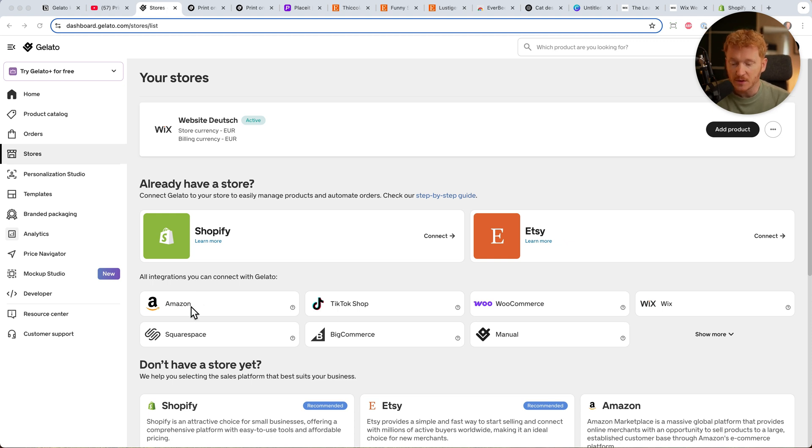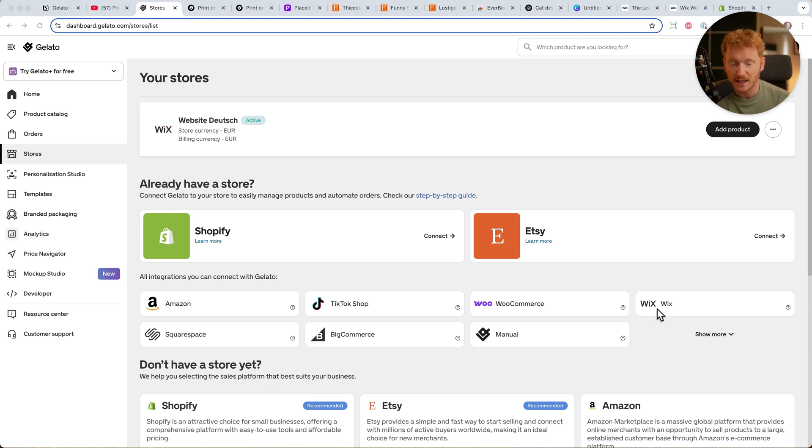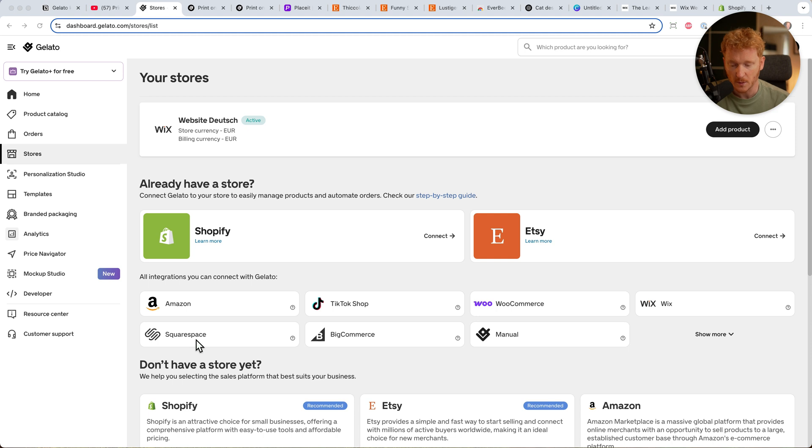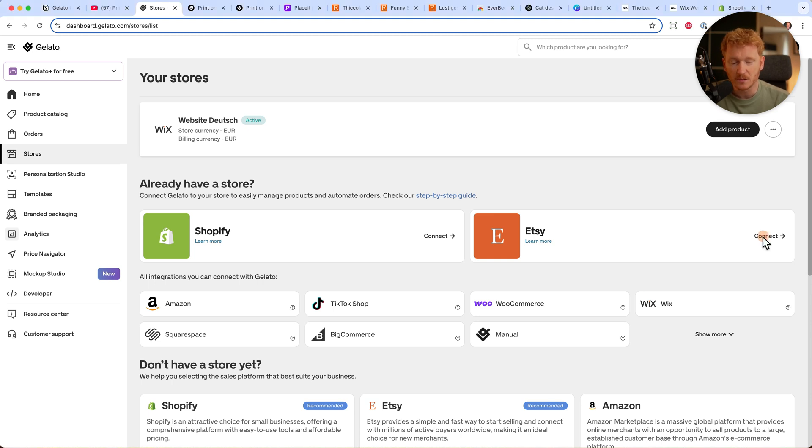You can also sell via Amazon, TikTok Shop, or Wix, which I recommend as an easier drag-and-drop website builder. I'll link these in the description with partner links, so thank you if you use them. But most of you are probably good with Etsy because it's the platform where people already search for funny shirts.